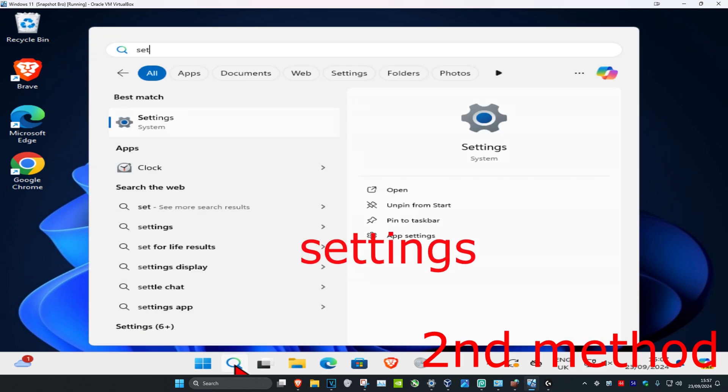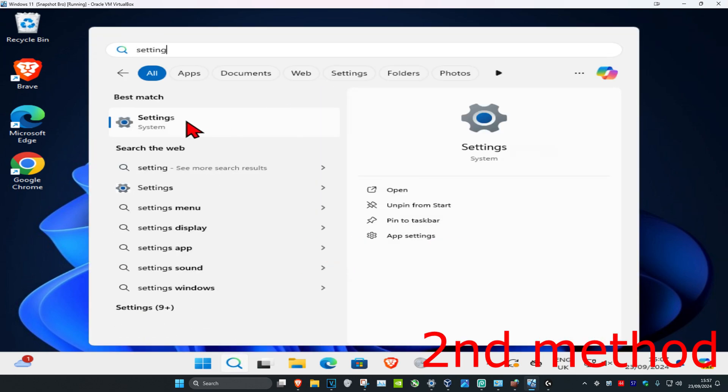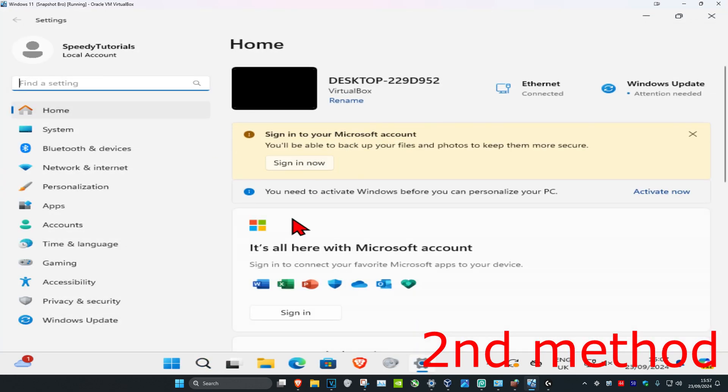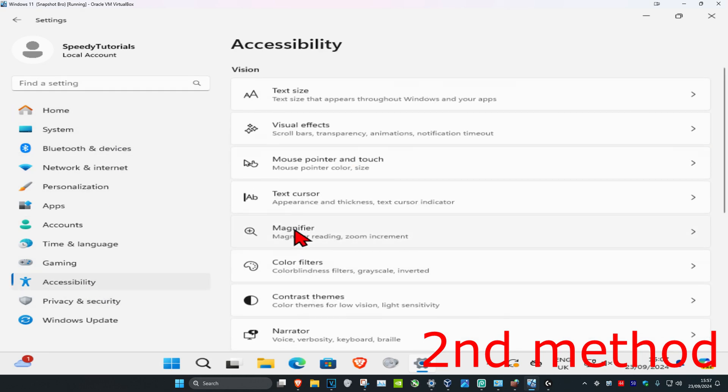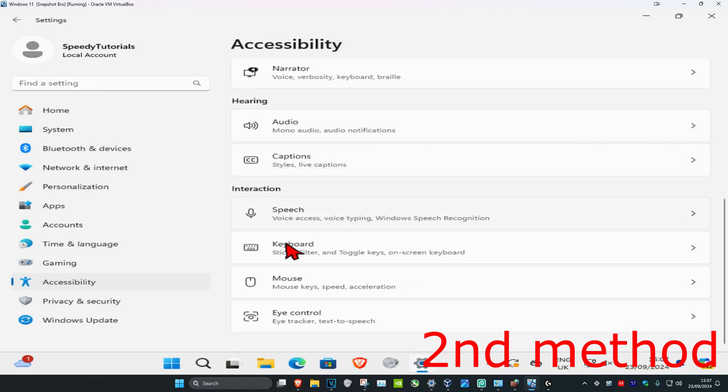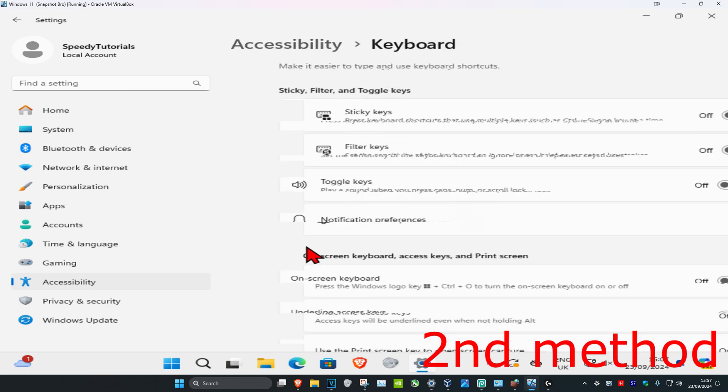Head over to search and click on Settings. Once you're on this, on the left-hand side, click on Accessibility. Now scroll down until you find Keyboard and click on it.